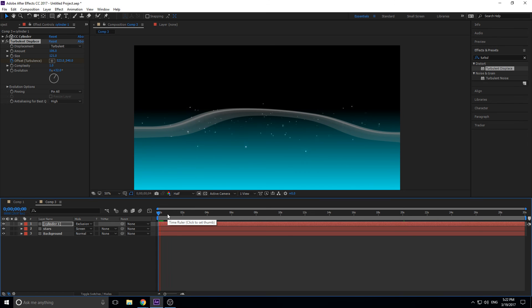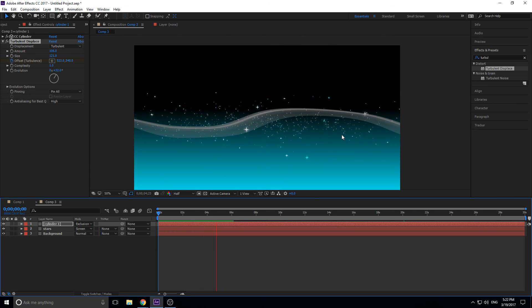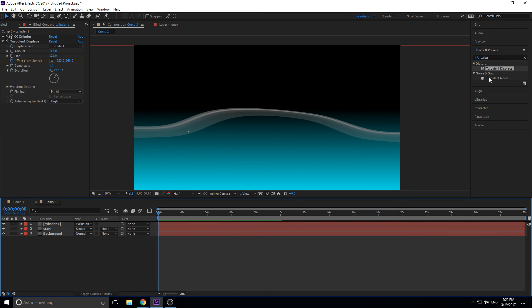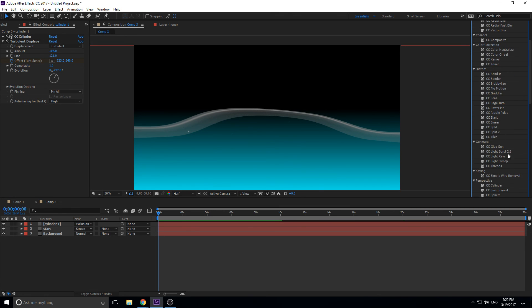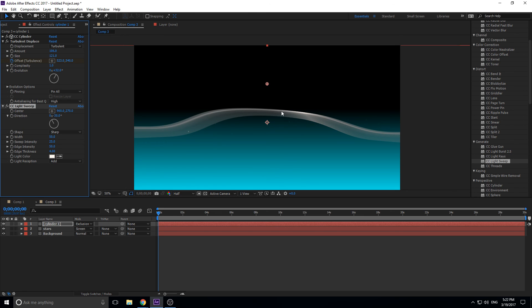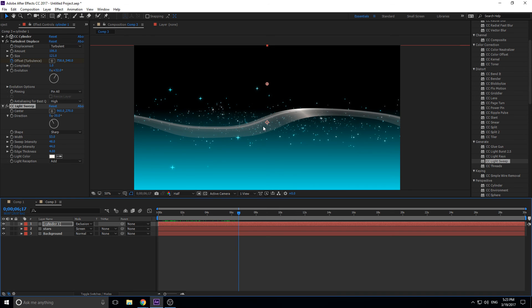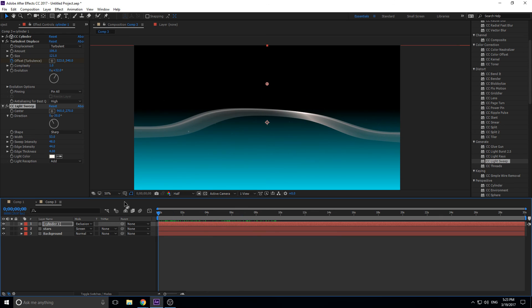The cylinder is looking good. Now search for CC Light Sweep and drag it onto Cylinder 1. This adds a nice highlight on one side. Increase Sweep Intensity for a strong highlight, adjust Edge Intensity and Width — making the sweep longer looks nice, around 53 or so. As the turbulence moves through, the light sweep stays in place so it looks like a real light source illuminating a ribbon moving past it. Great effect.